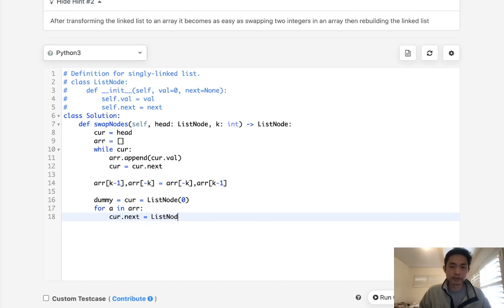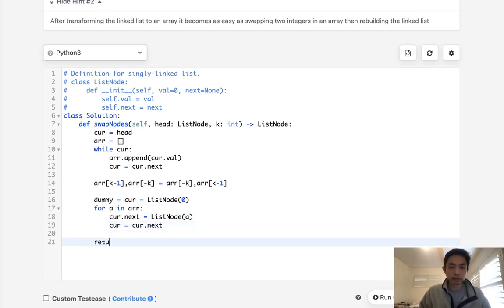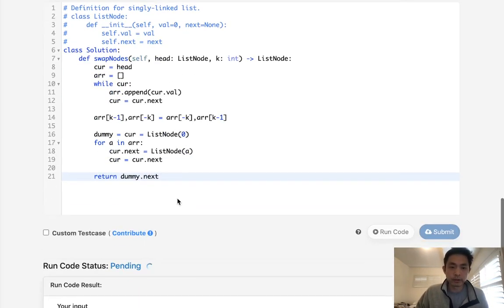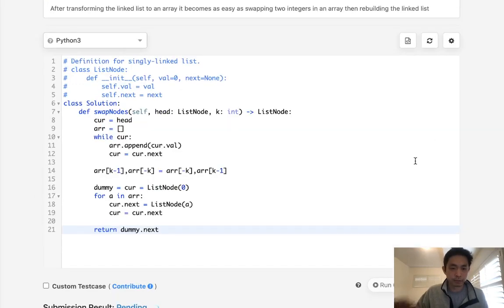equal to list node a, and then we'll move our curr pointer ahead. And finally we just return our dummy.next. So we did exactly what the hint told us to do. Let's see if that works. It does. Go ahead and submit it.